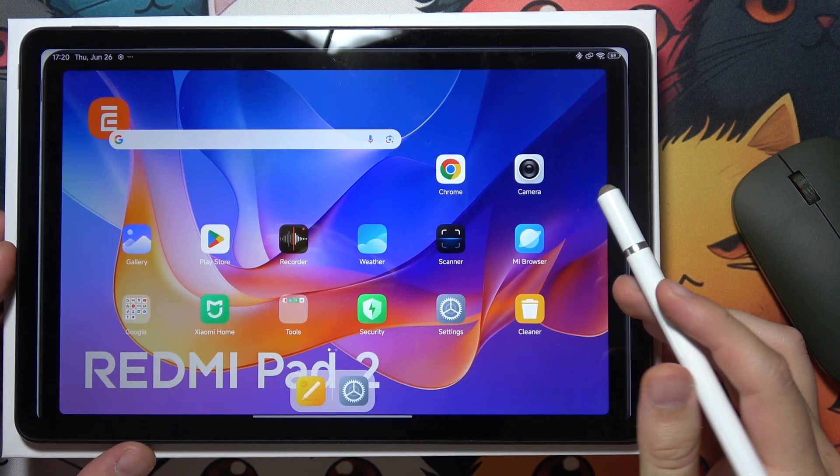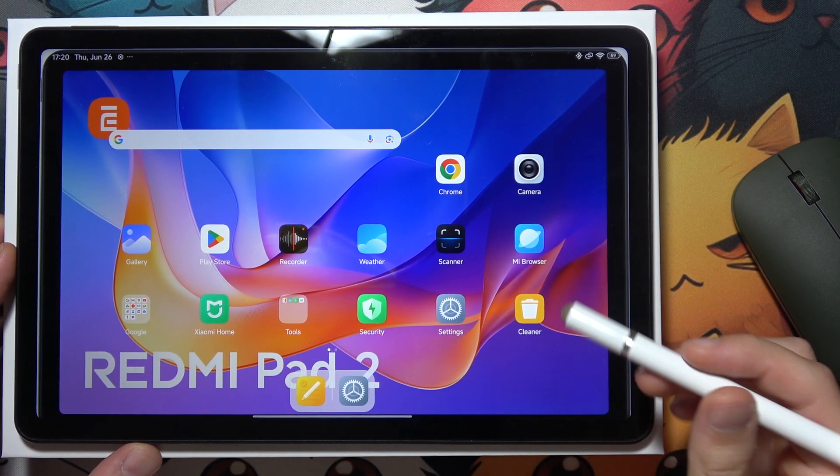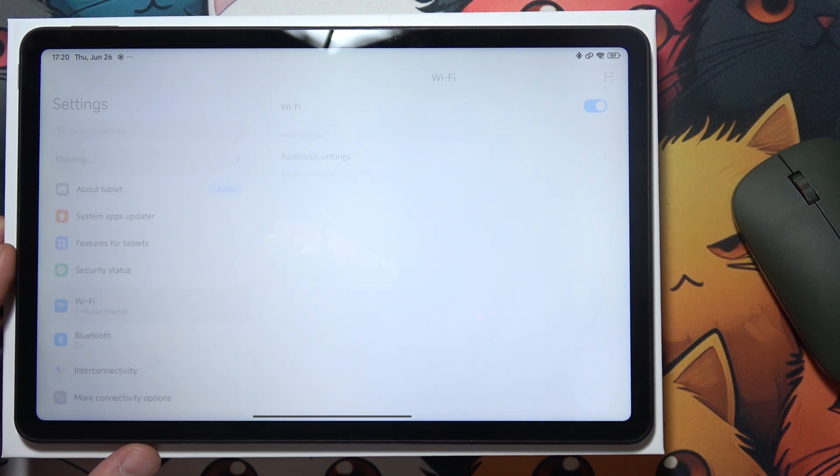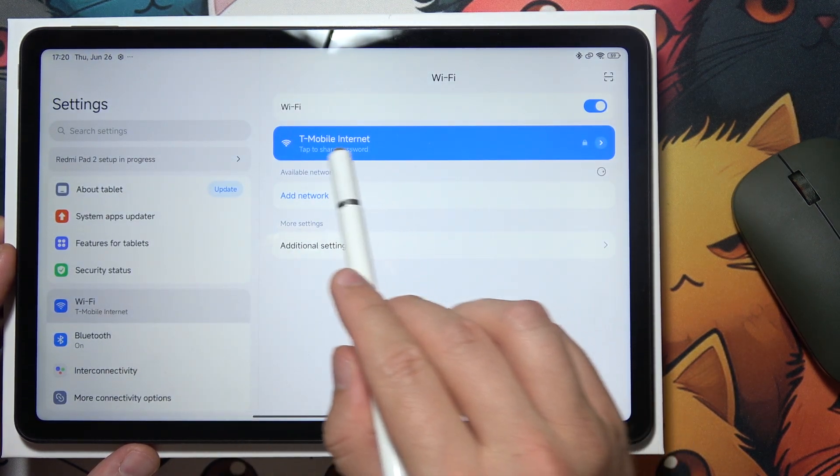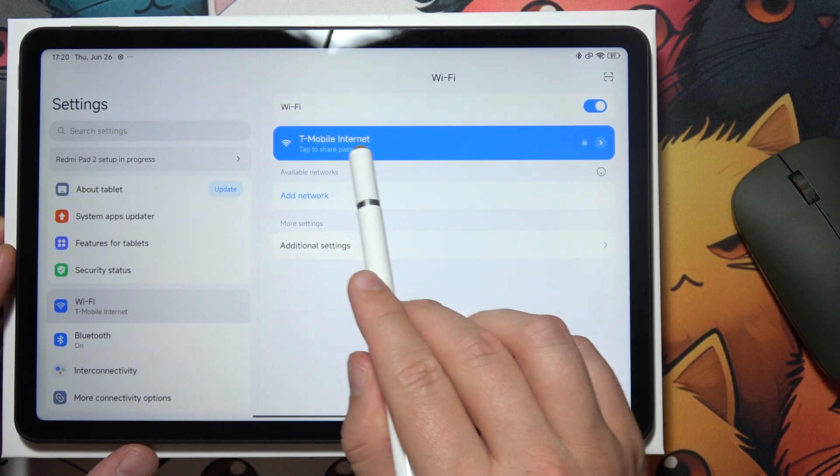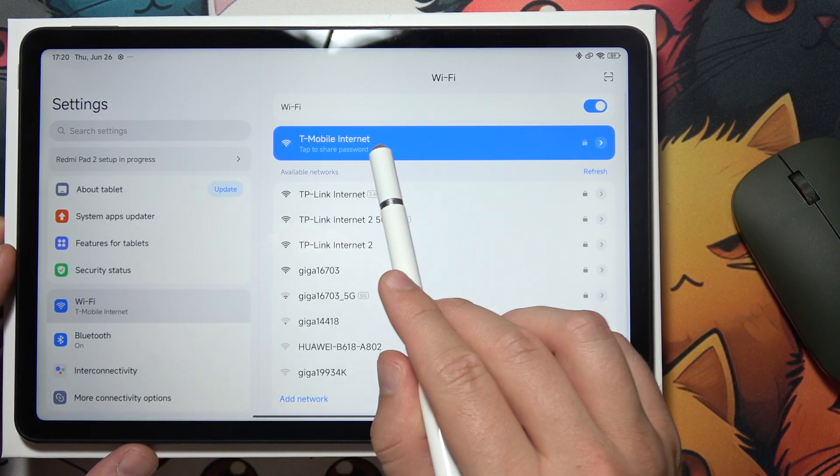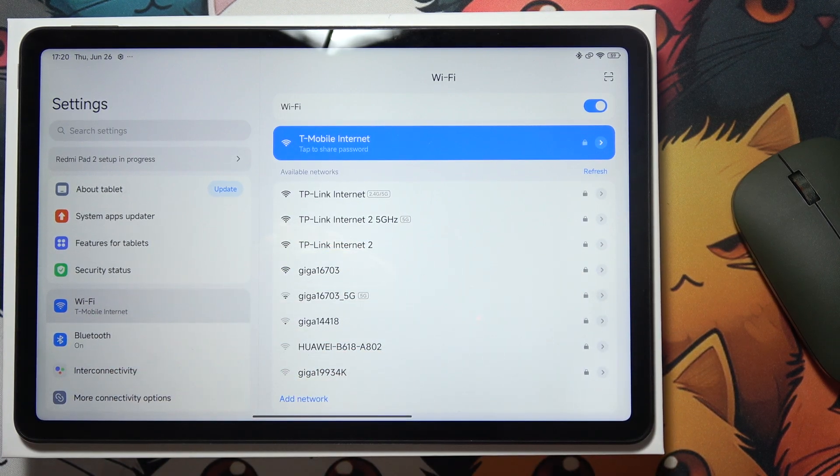To cast a screen to your TV on Redmi Pad 2nd generation, first make sure that by going to Wi-Fi you are connected to the same Wi-Fi network as your TV.